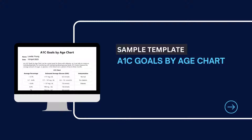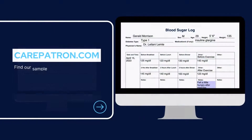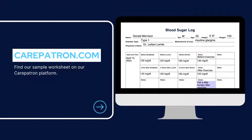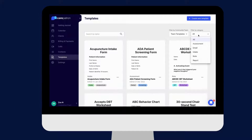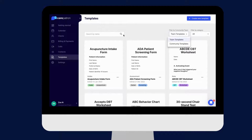Here is a sample of our A1C goals by age chart, which you can find on our CarePatreon platform. To find it, go to our CarePatreon platform or click on the link in the description. In our template section, we have a variety of templates and worksheets for you to use with your patients. You can filter or type in keywords to find the worksheet.